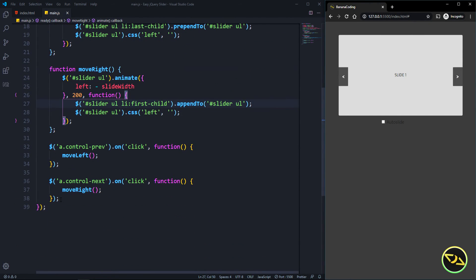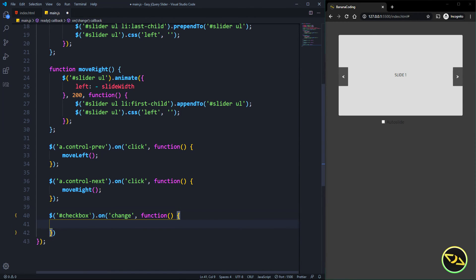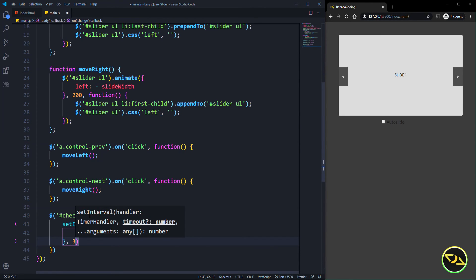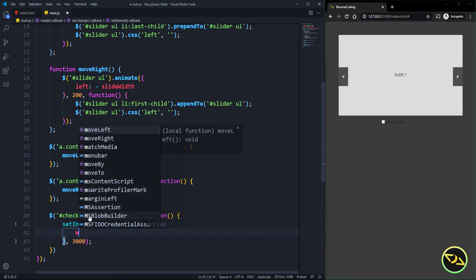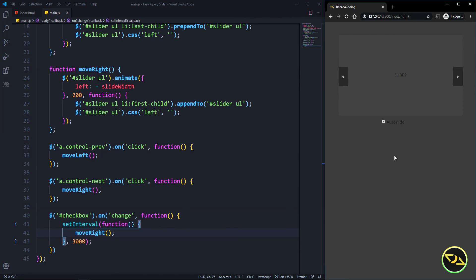One more thing — we take the checkbox with id 'checkbox' and add an onChange event. Inside the function, we set an interval timer of three seconds that calls the moveRight function. So when auto-slide is enabled, every three seconds the slide changes to the right. That's a pretty simple slider.